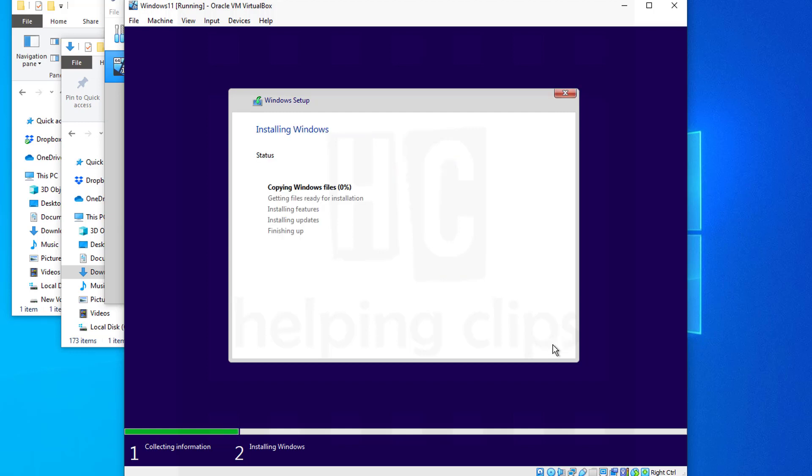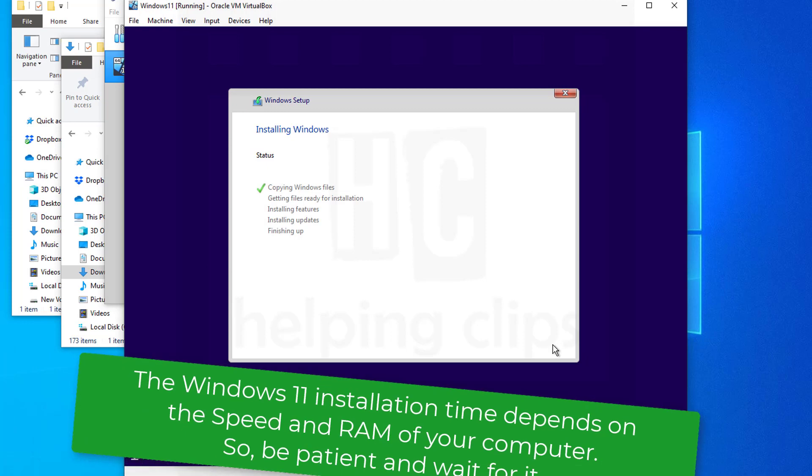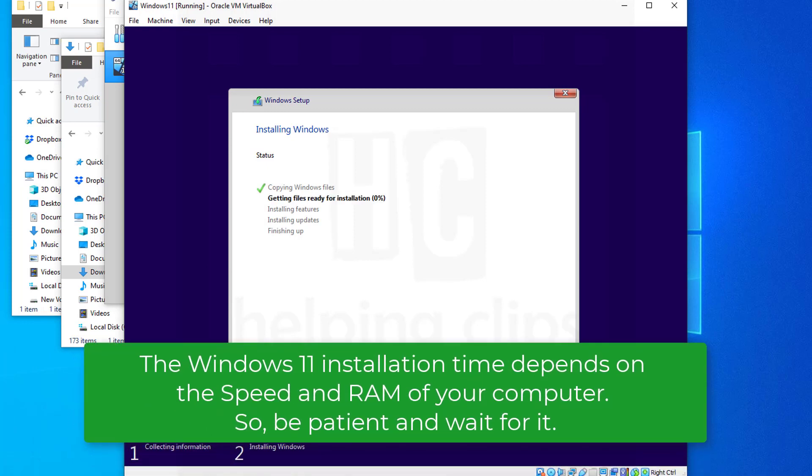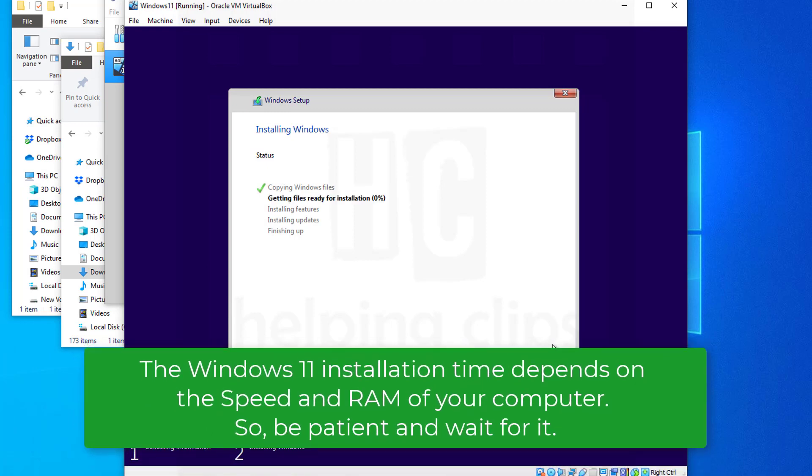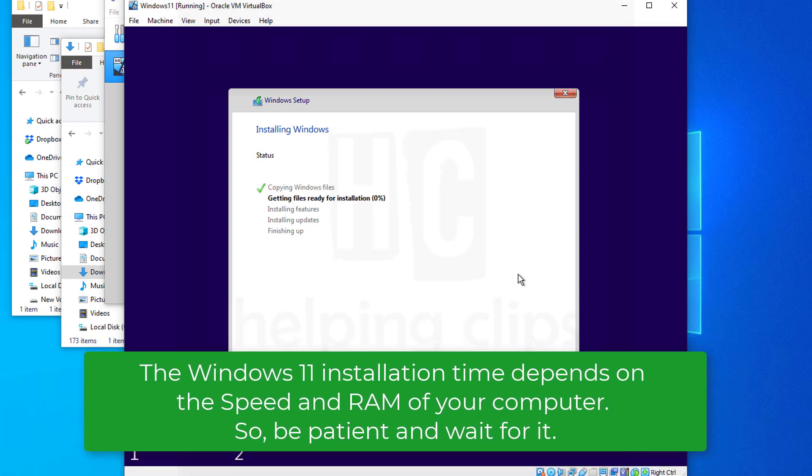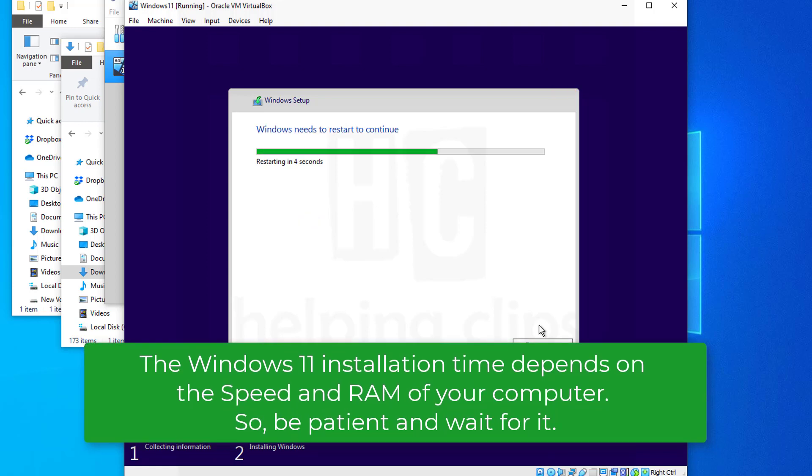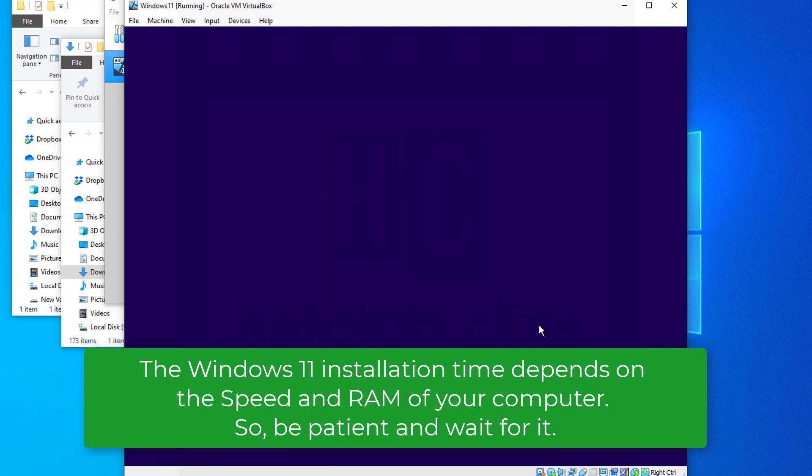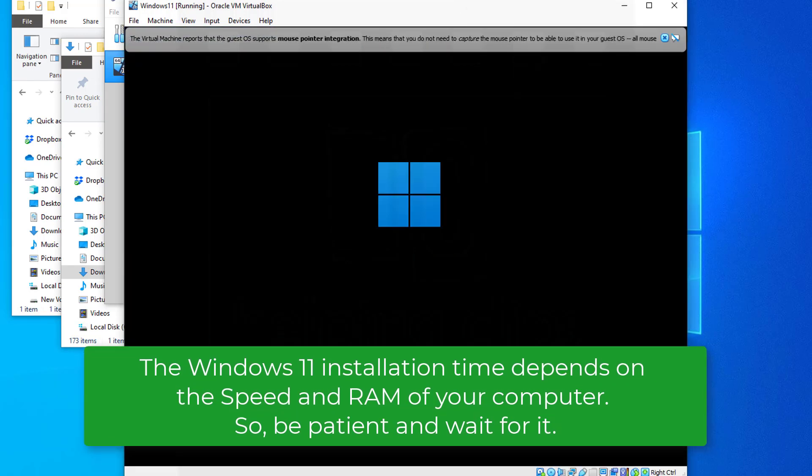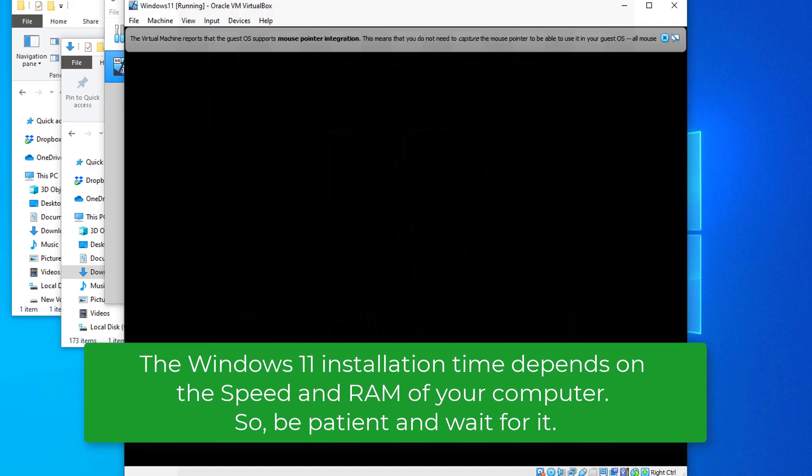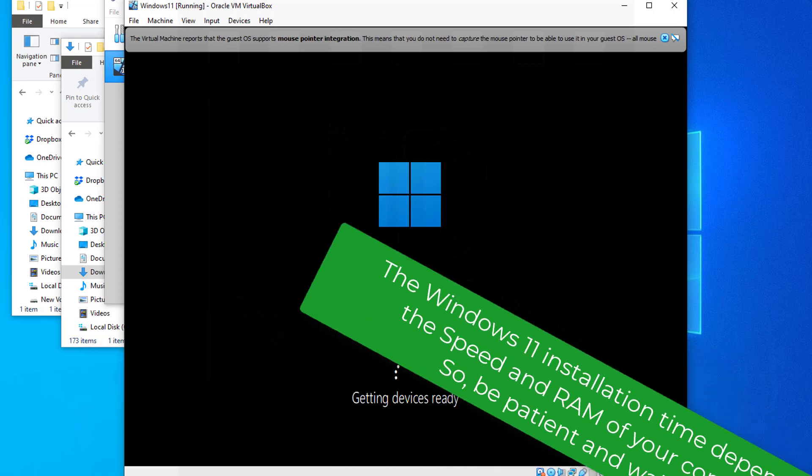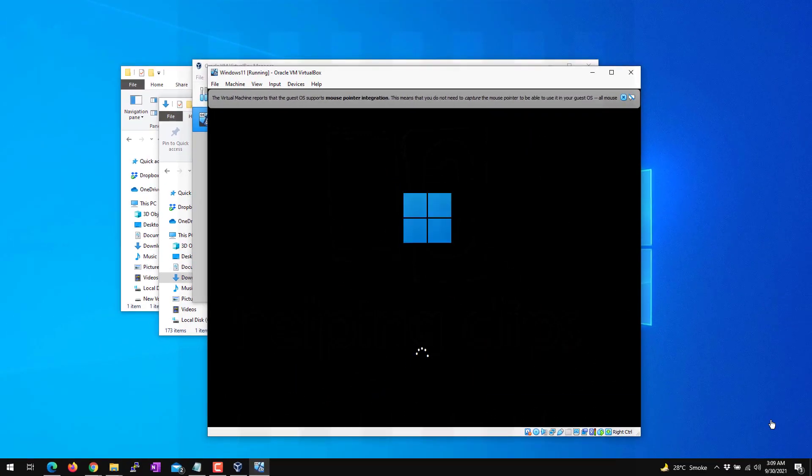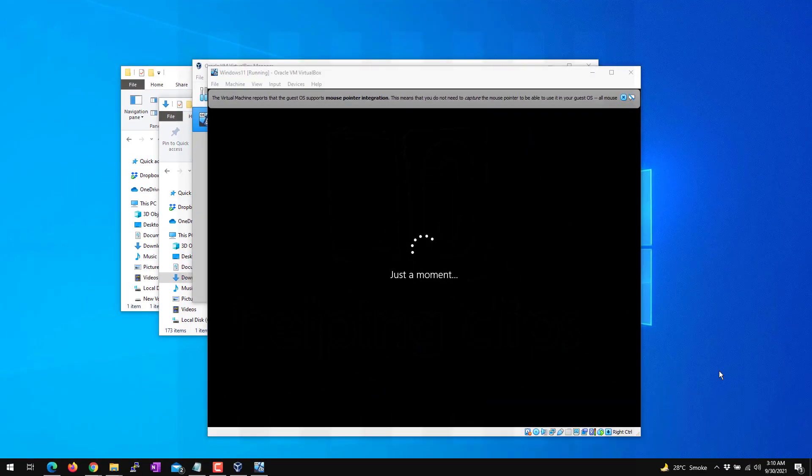As you can see, it starts installing Windows 11, so you have to wait for it. Just follow the on-screen instructions to complete the Windows 11 initial setup.